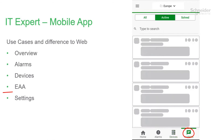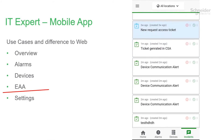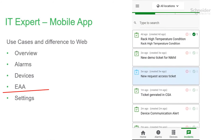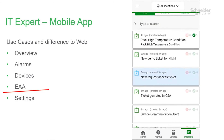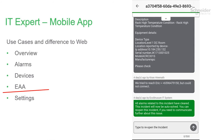If you have an EcoStruxure Asset Advisor subscription, you will see an Incidents tab at the bottom of the screen. This will take you to the Incidents page, where you can communicate with the CSH.